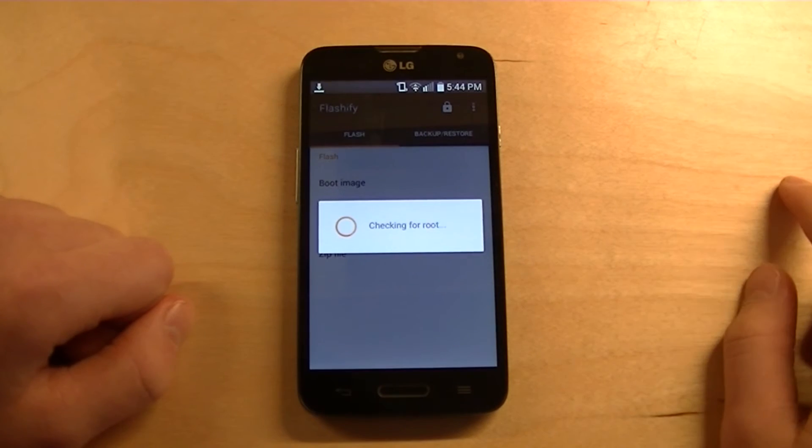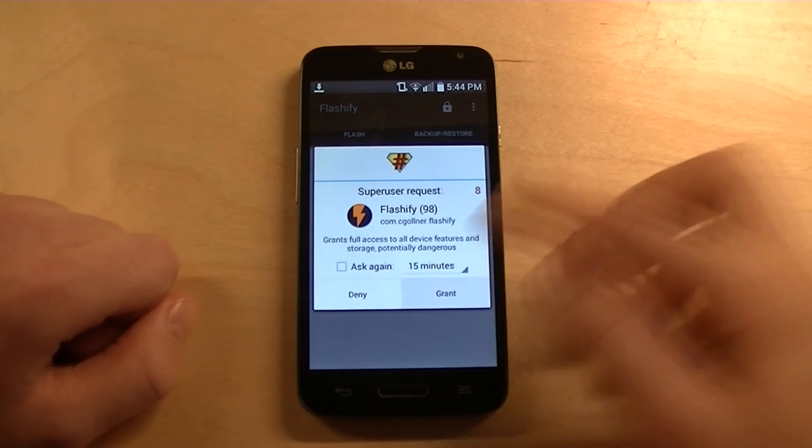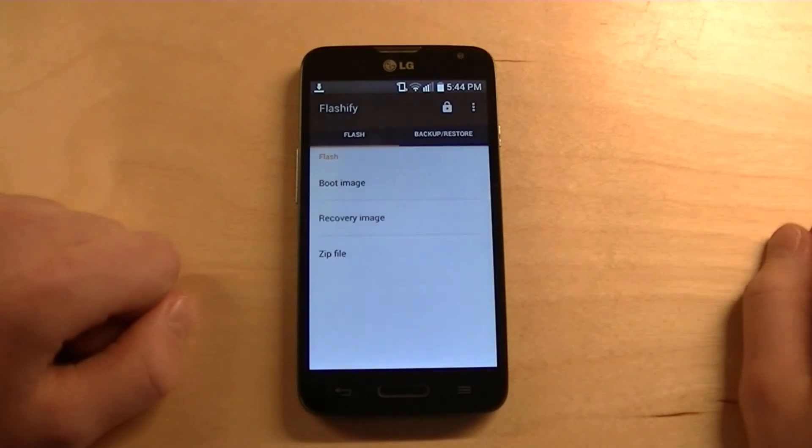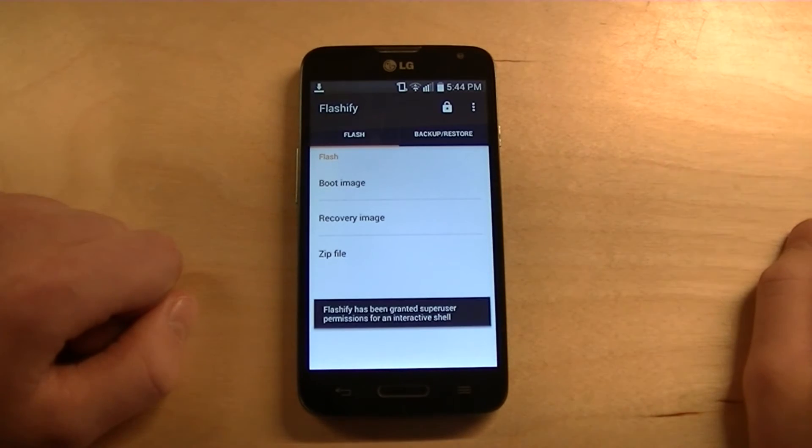And then it will say Checking for Root. Grant. And it has been granted Root permissions.